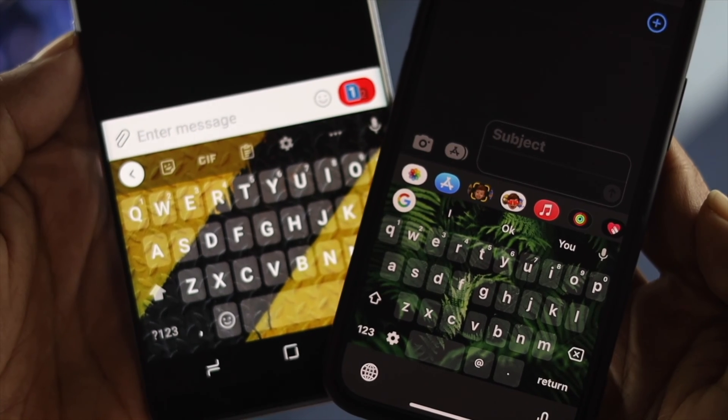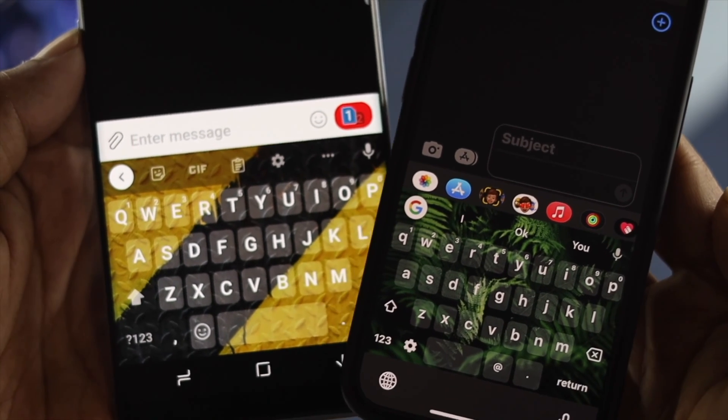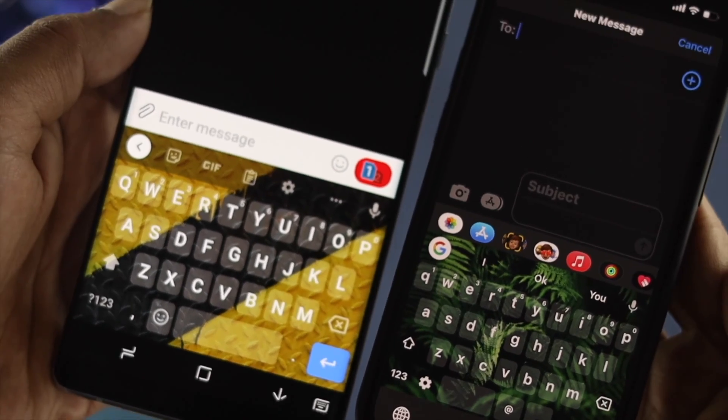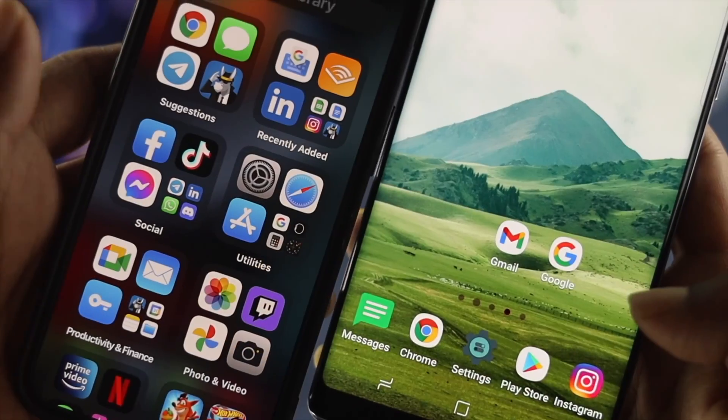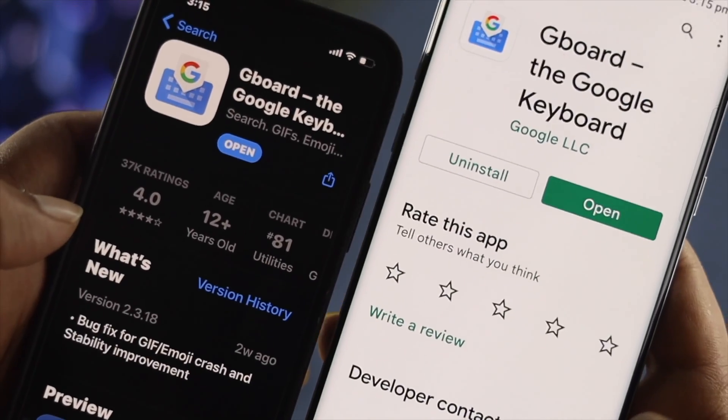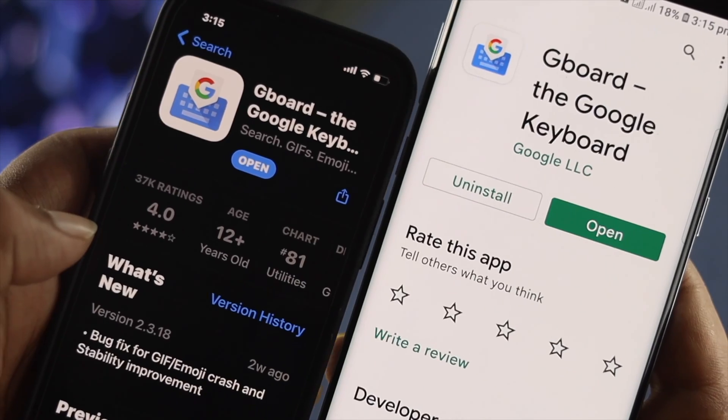Now to set your pictures, the first thing you want to do is install the application called ZBoard, either on your Play Store or your App Store.